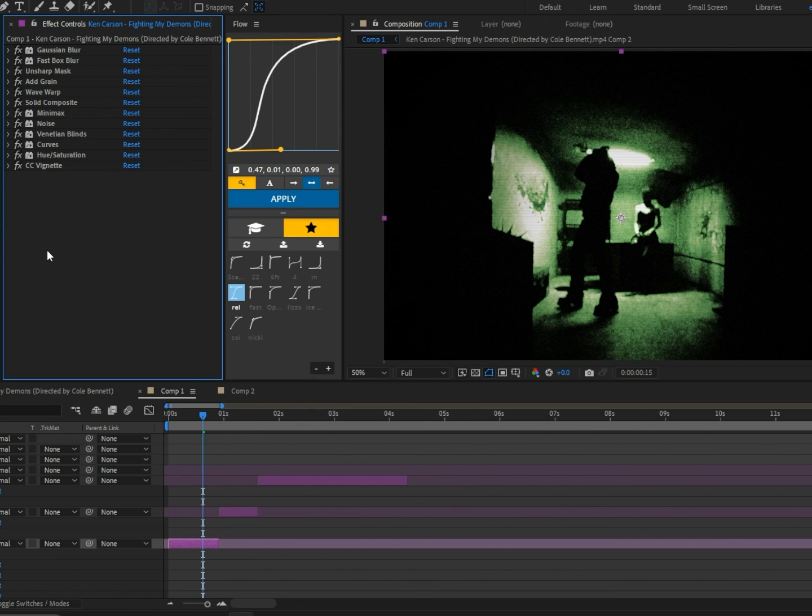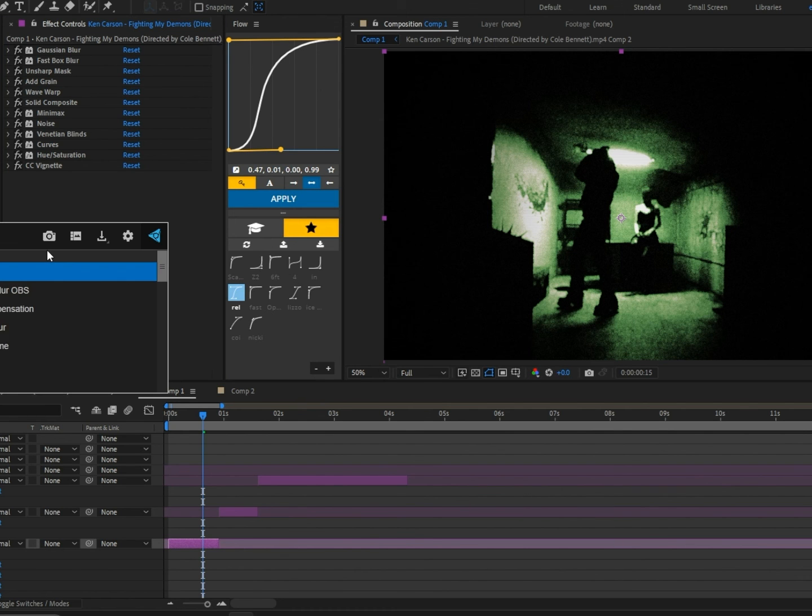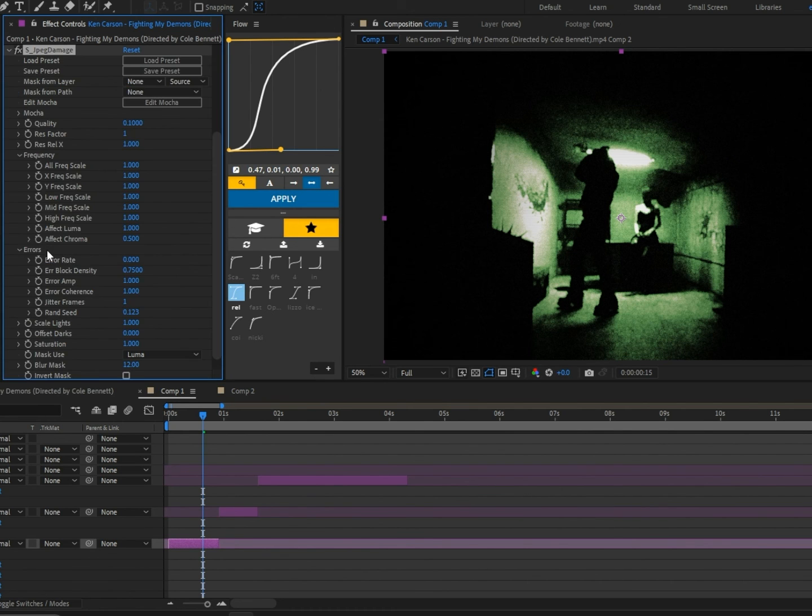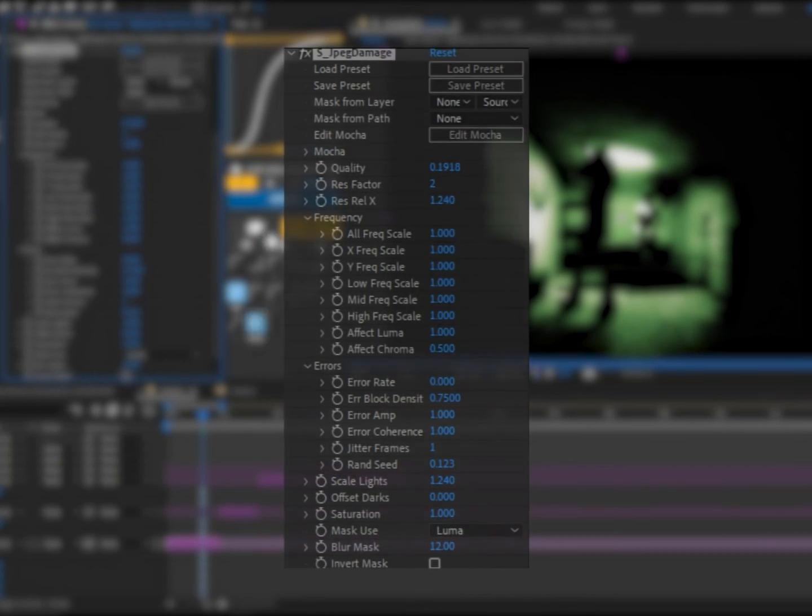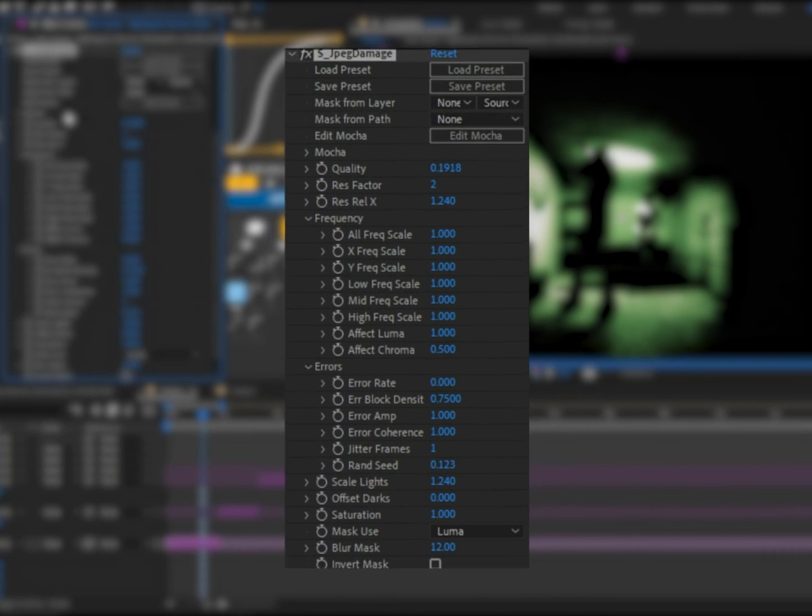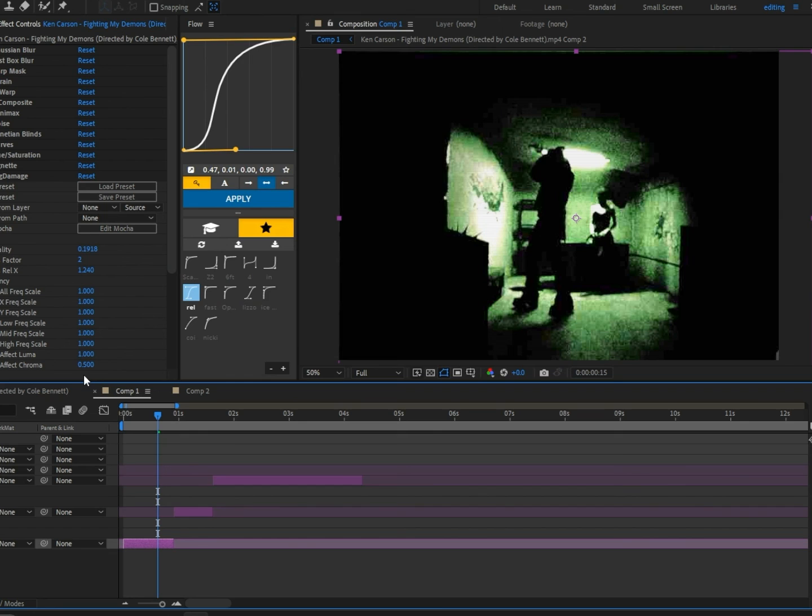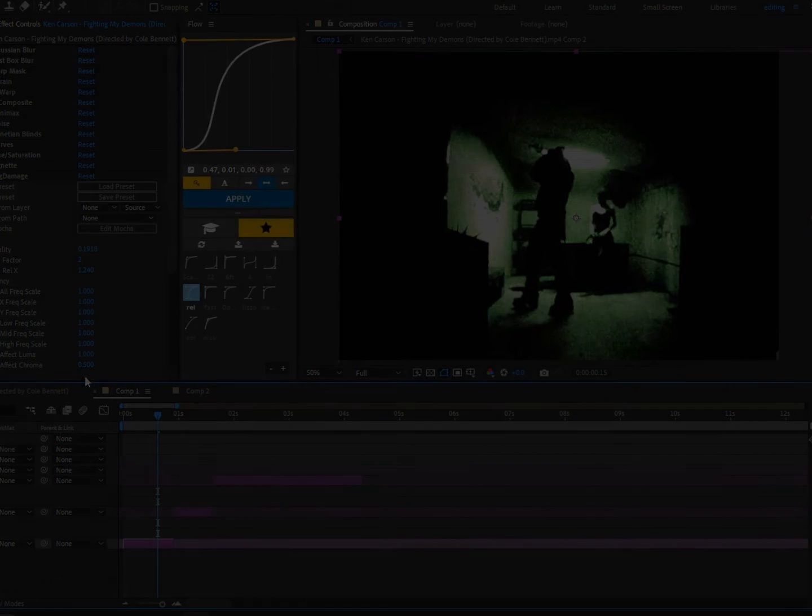If you guys do have Sapphire, you can add S_JPEG Damage and just copy down my settings. Thank you guys for watching and I'll see you guys in the next one.